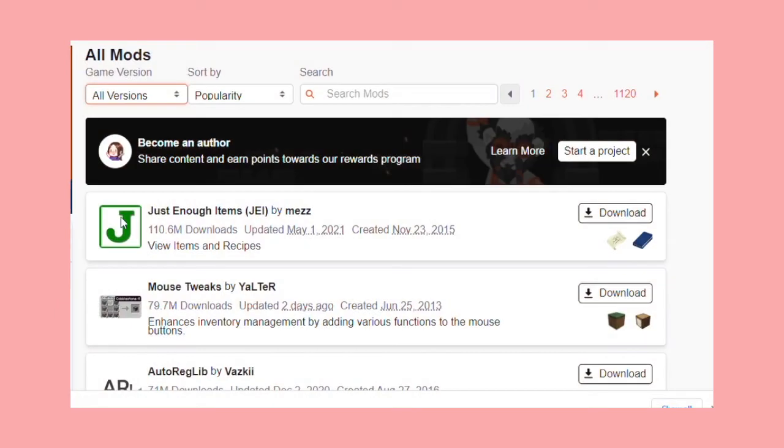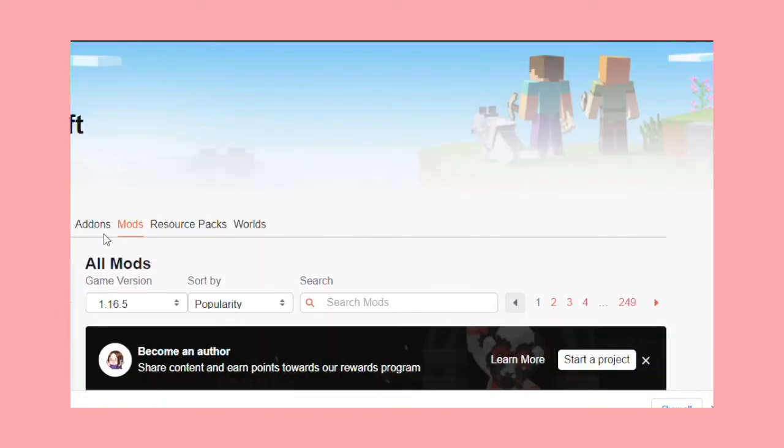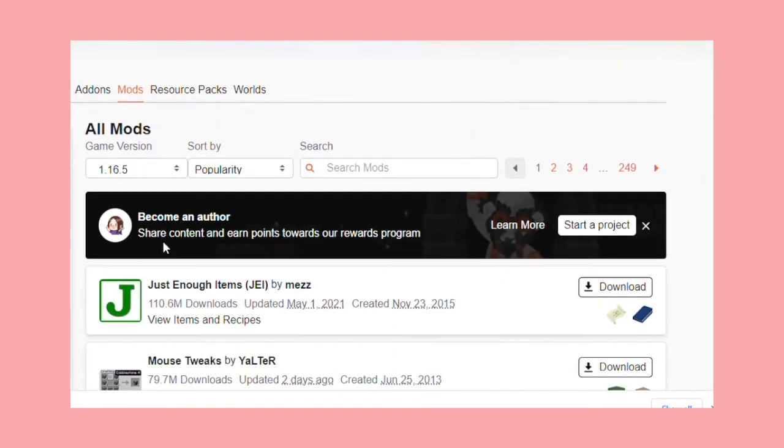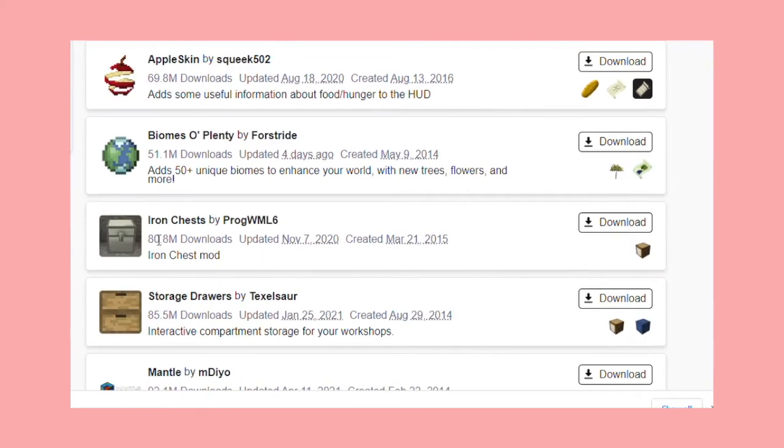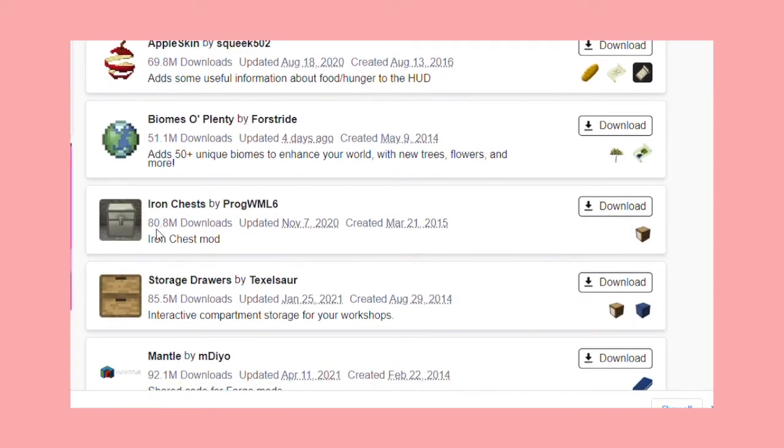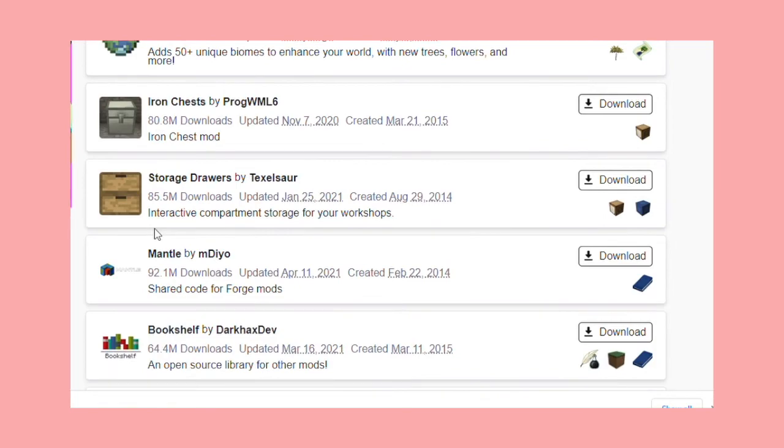The website I use is CurseForge. CurseForge has tons of different mods. I find so many, just so many, like even too many mods. It's insane how many mods are on this website.